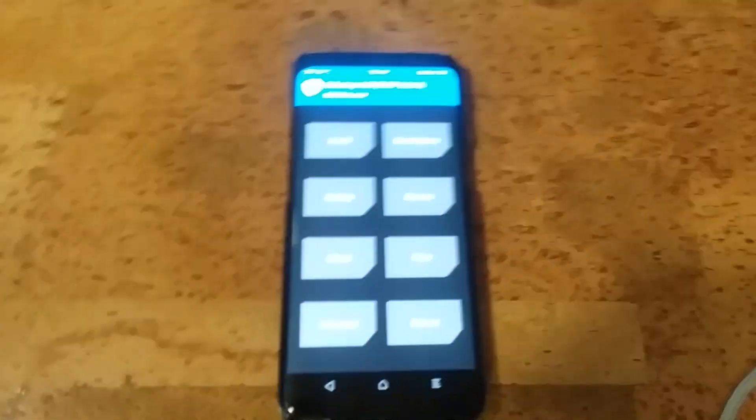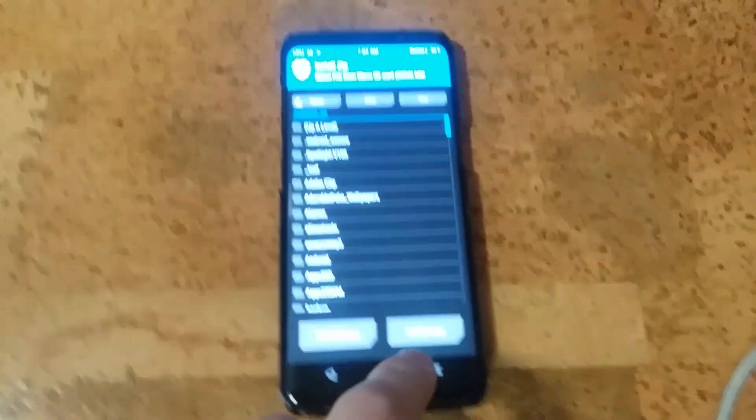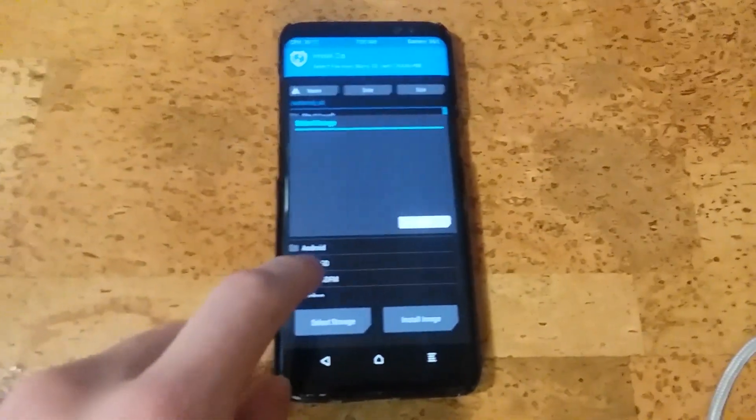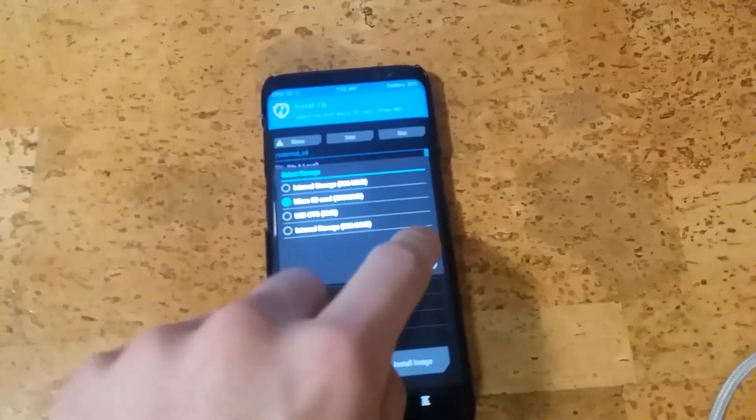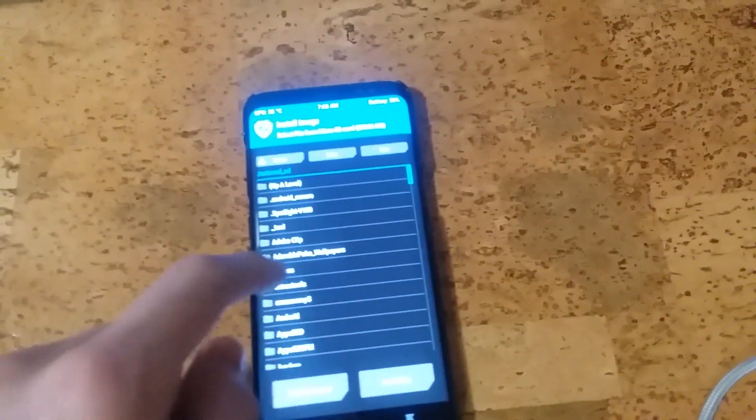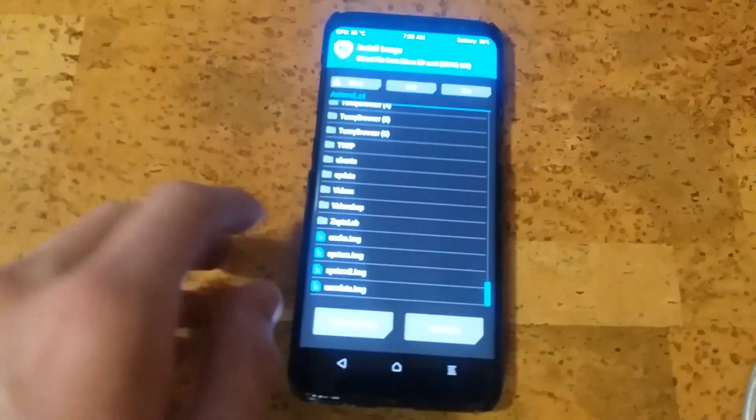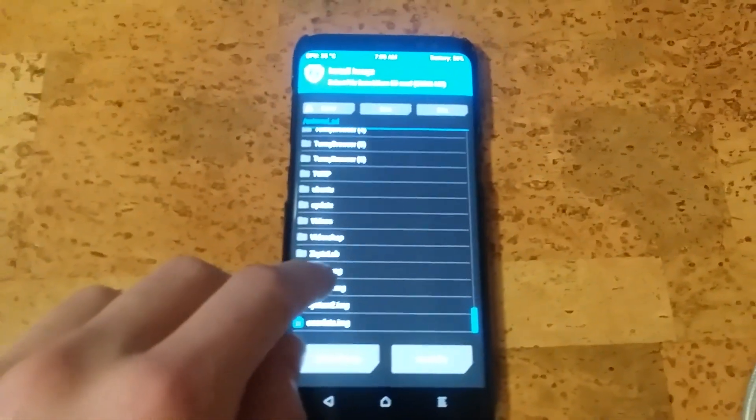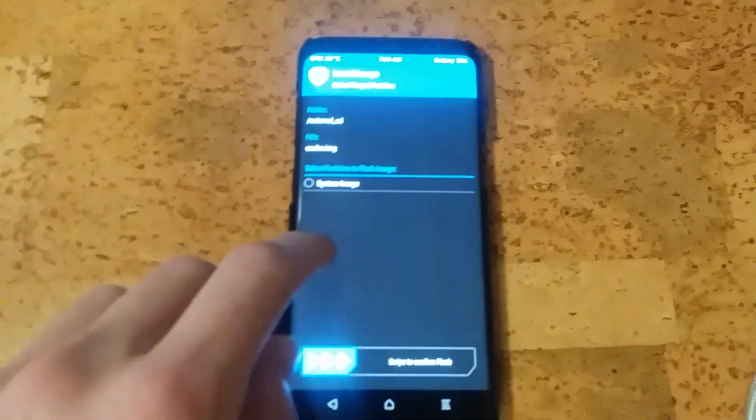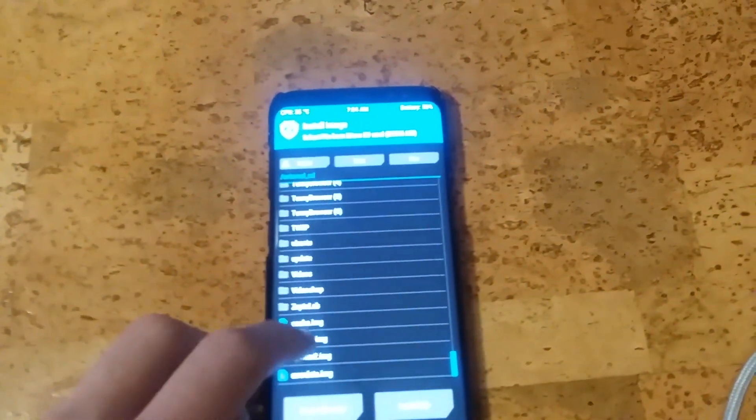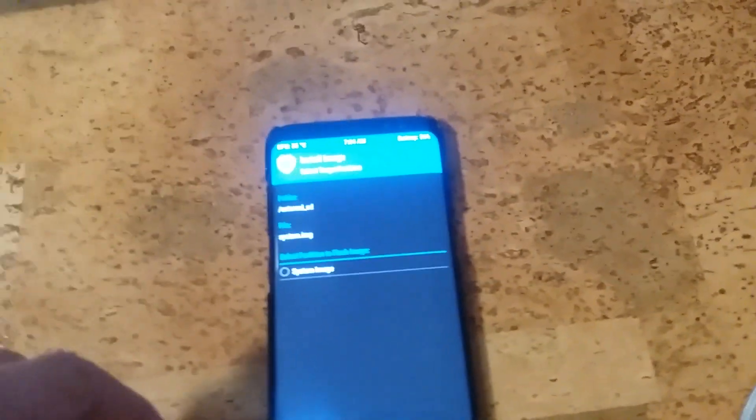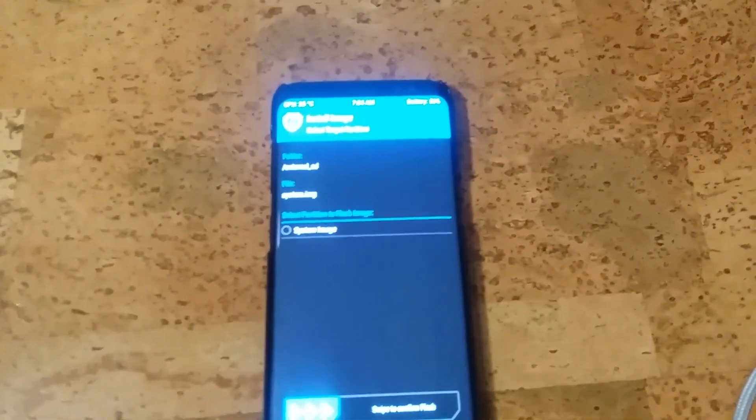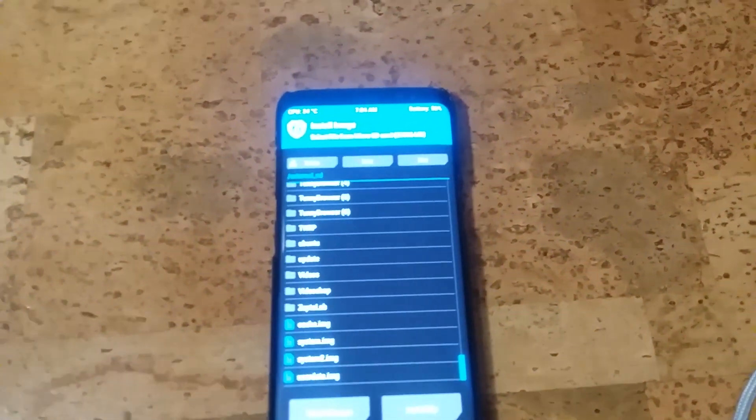So there's two steps to this. You hit install. Select storage. Make sure you have a microSD card selected. Choose install image, not zip. The zip is for installing custom ROMs that are in the form of zip files. Choose system.img. Flash it. And then once it's done flashing, I'm not going to do it because I already did it.